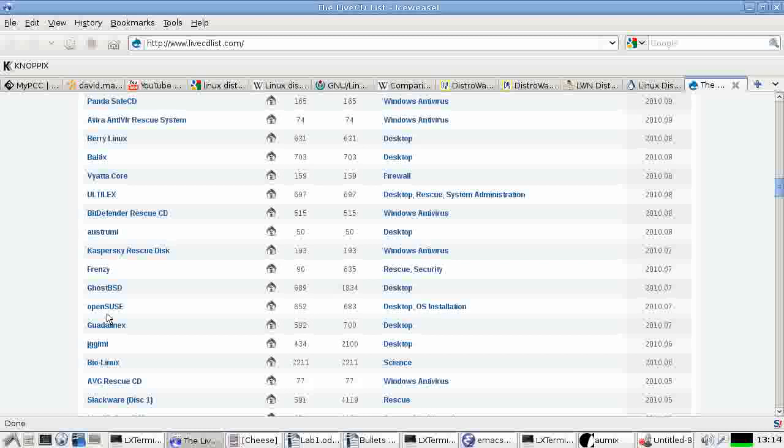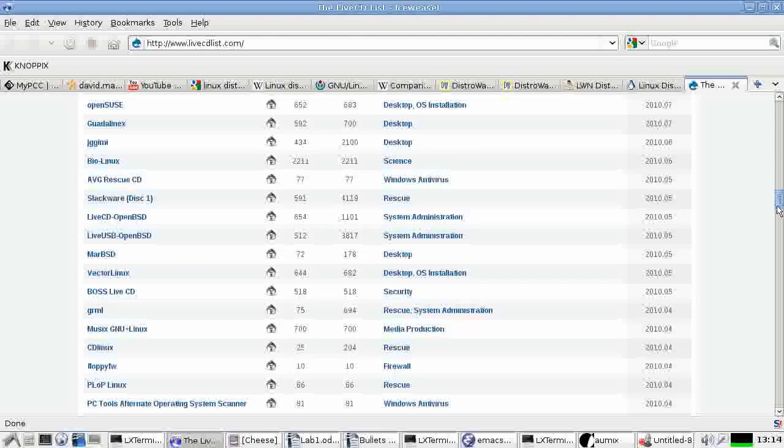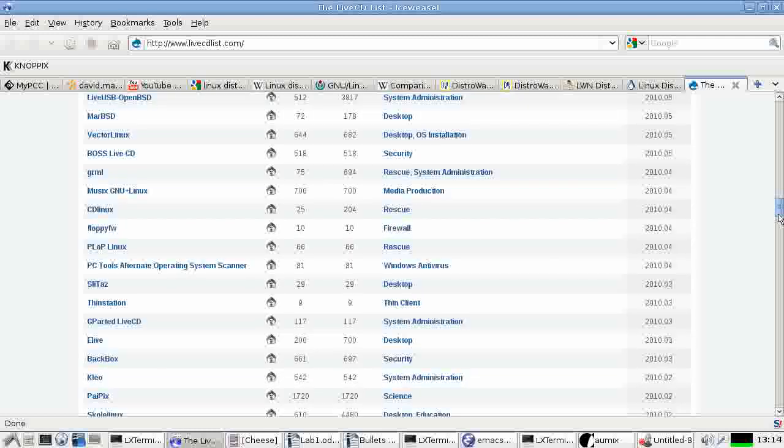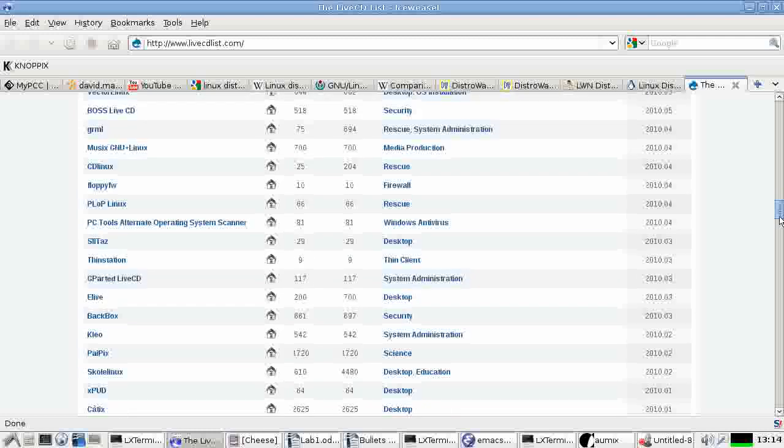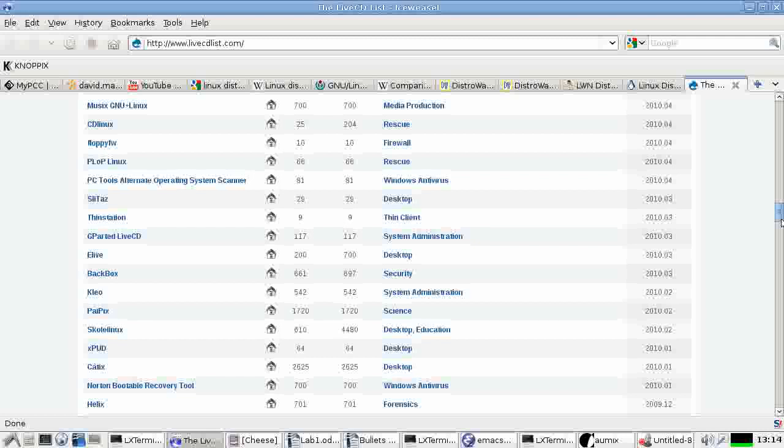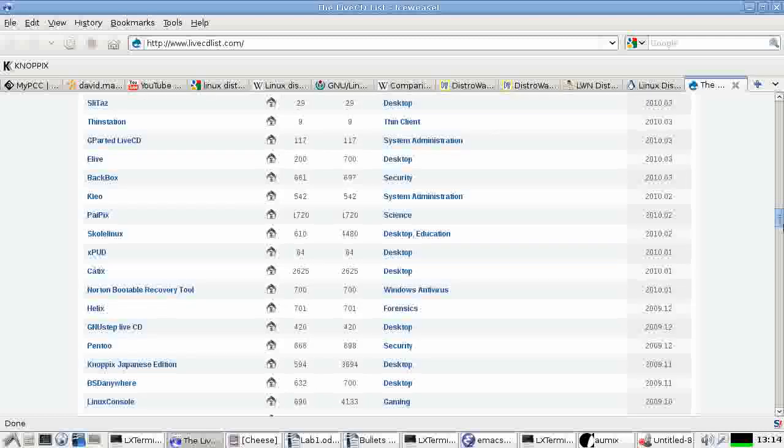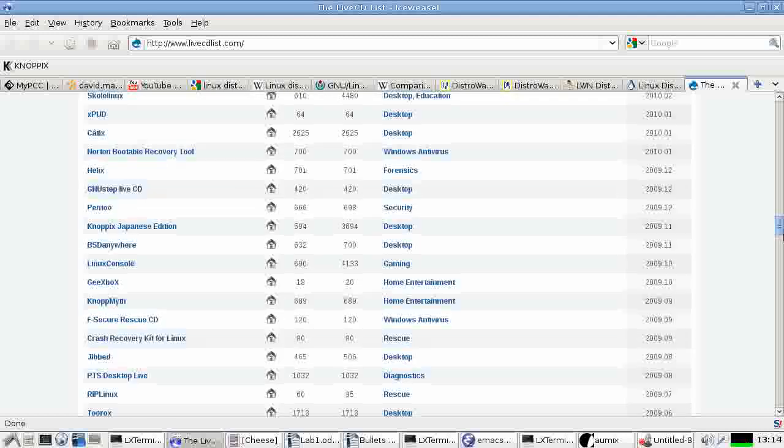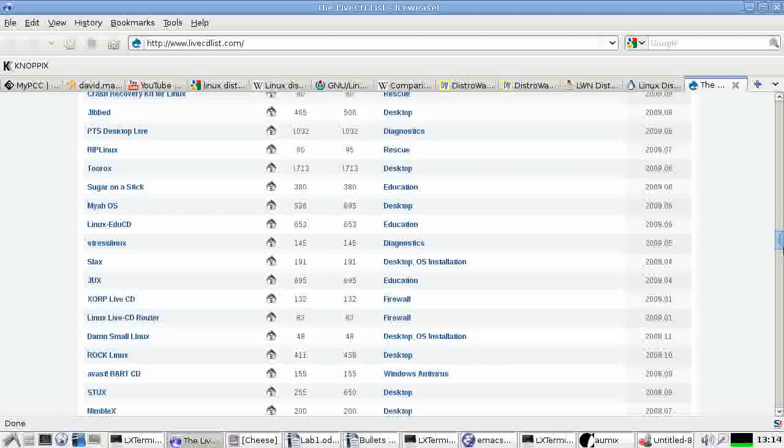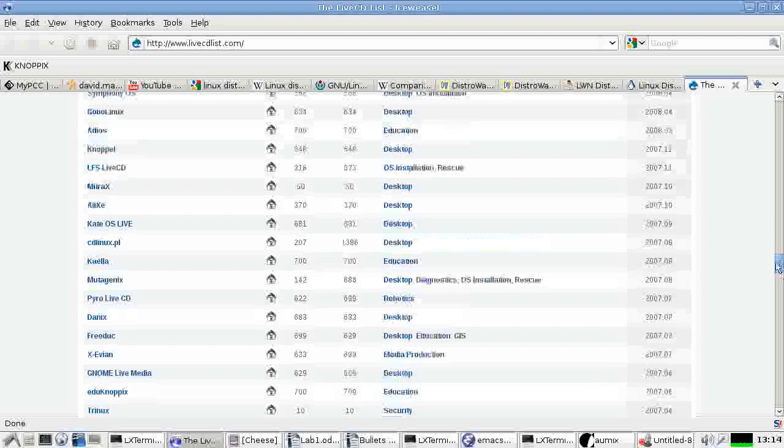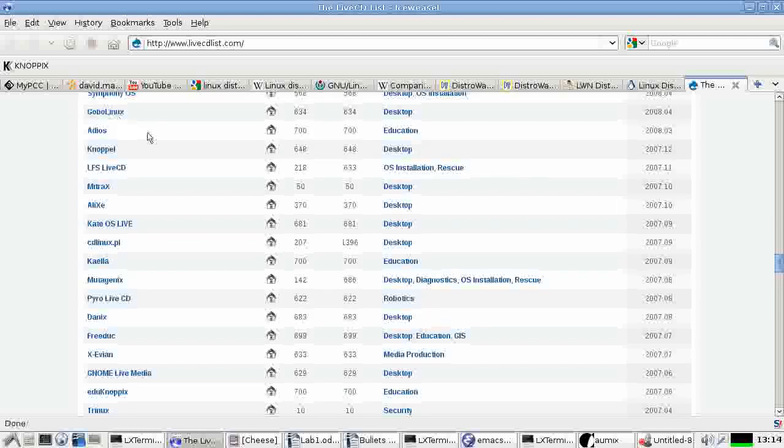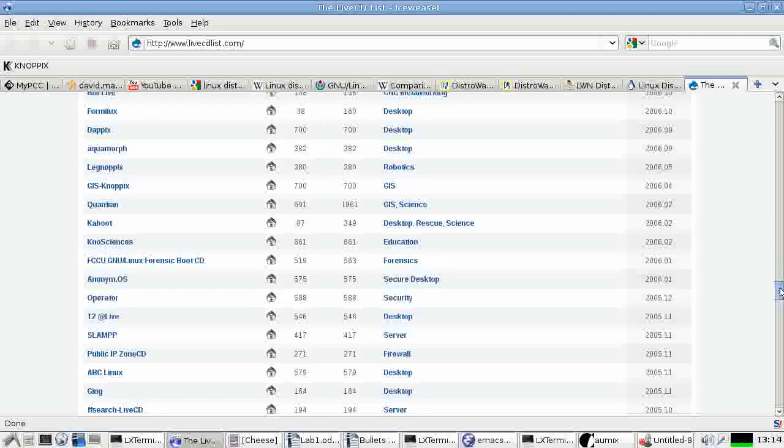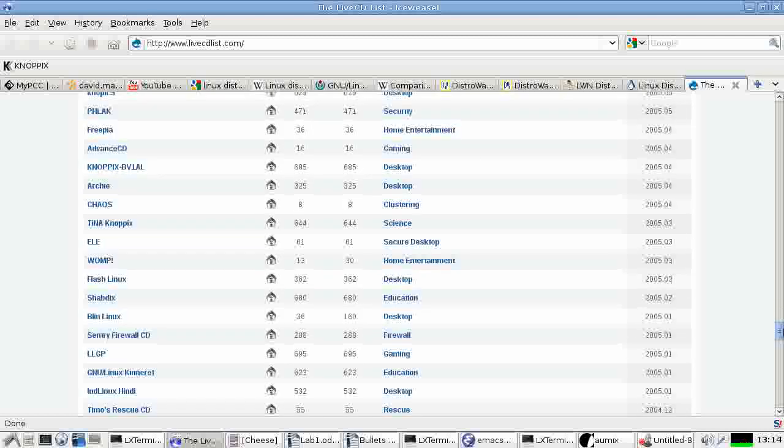Sometimes, because sometimes its video drivers are just seem to be better than other distributions. So I've used it at times with machines that, where the video just won't come up with other distributions, or at least other Live Distributions. Well, there's hundreds of these, as you can see.